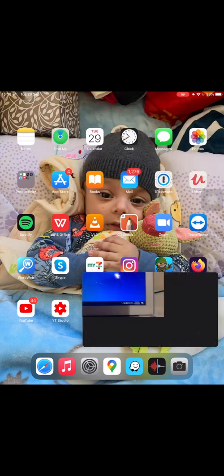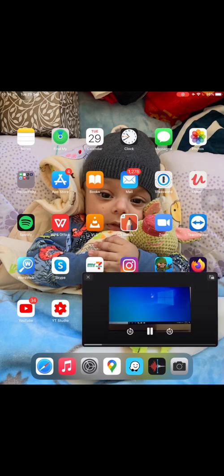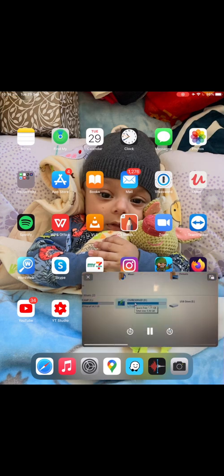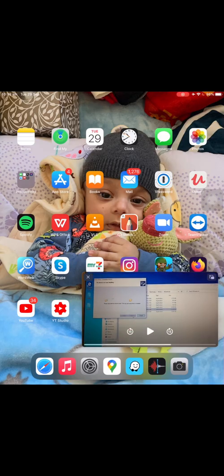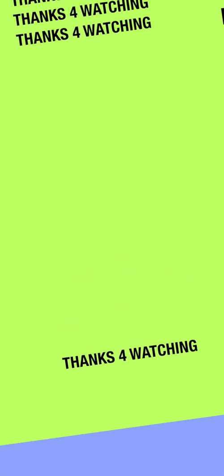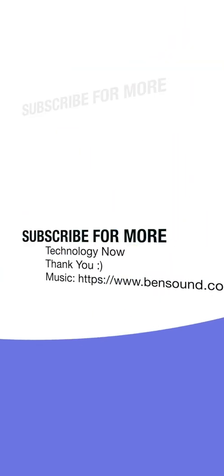Thanks for watching. Please like and subscribe for more videos. I'll see you next time.